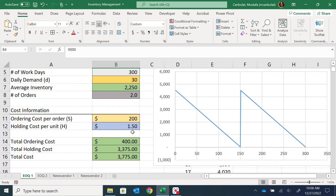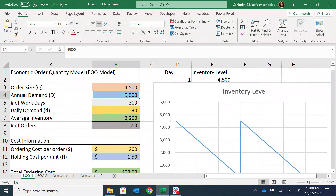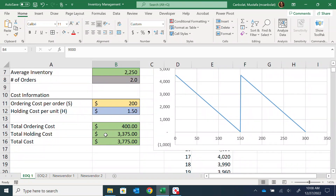Because I'm holding more inventory, I need to find storage space, ensure the product doesn't get spoiled or damaged, and pay for that — that's the holding cost. But the ordering cost goes down because I only need to order twice a year. To find the best option, we need to find where these two costs balance out.